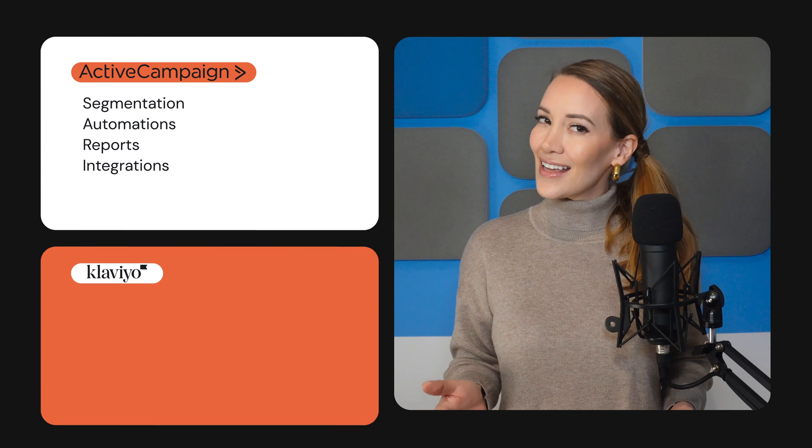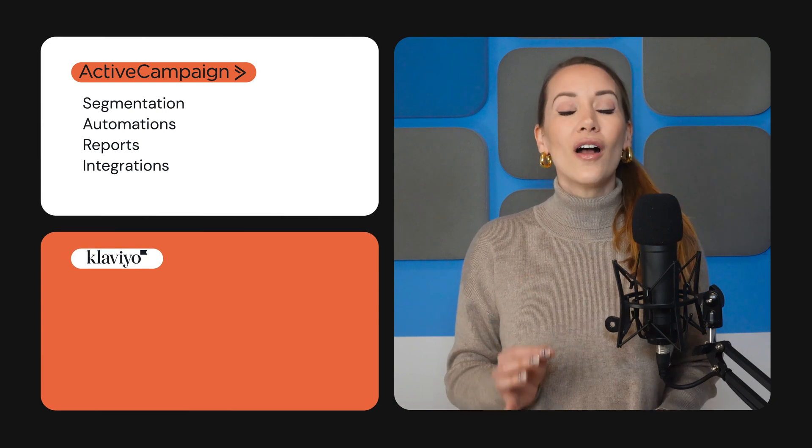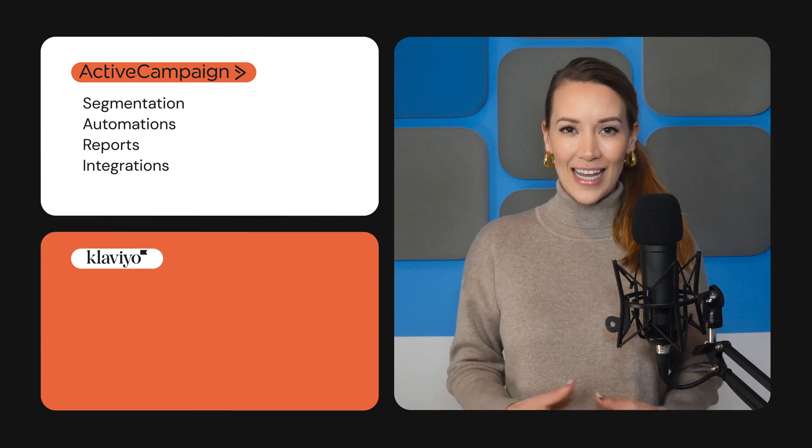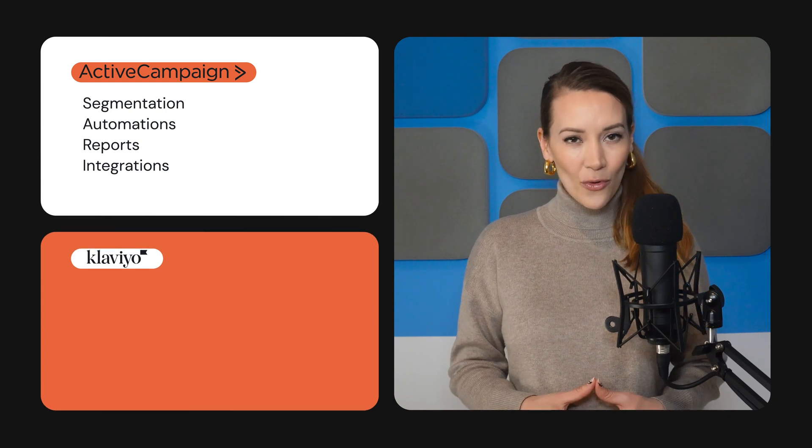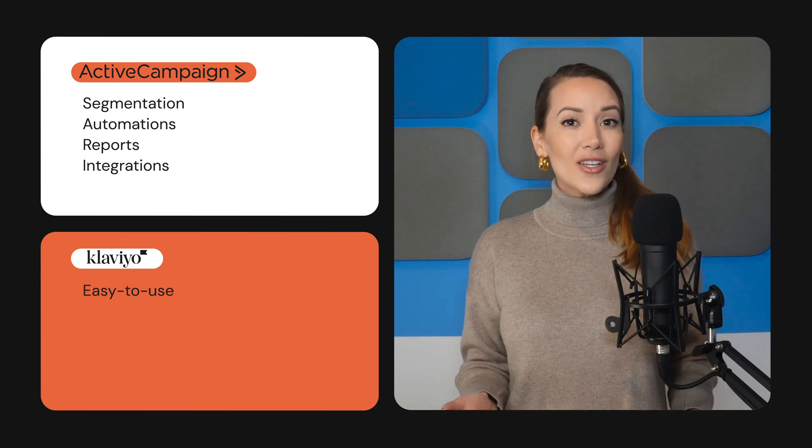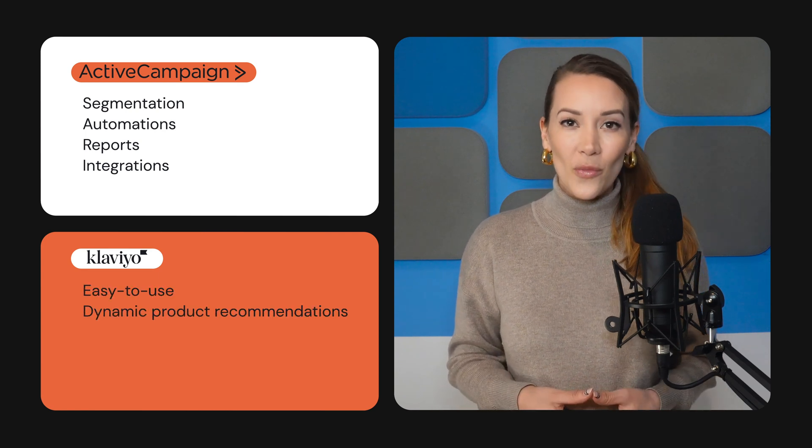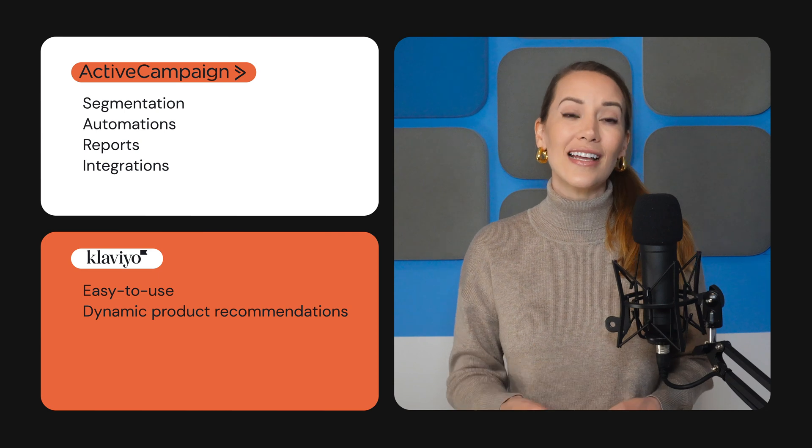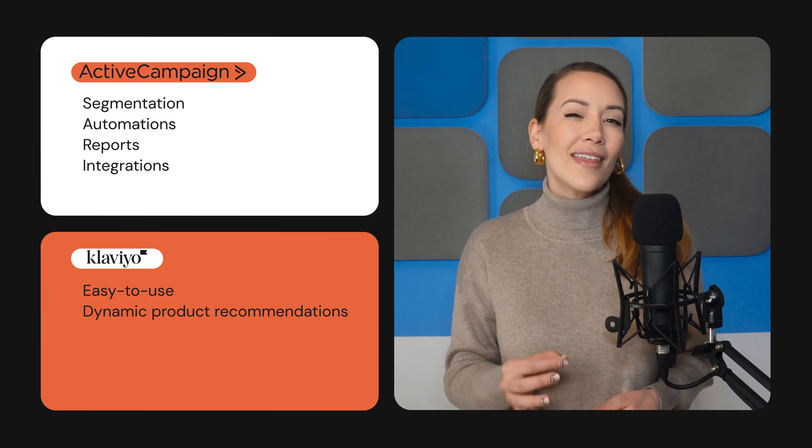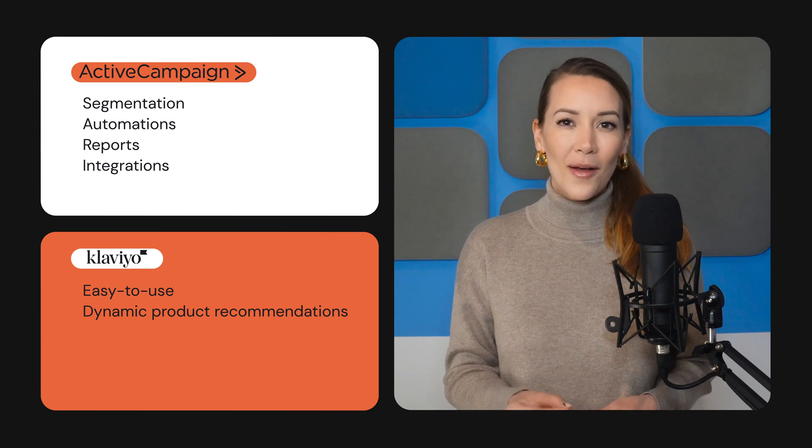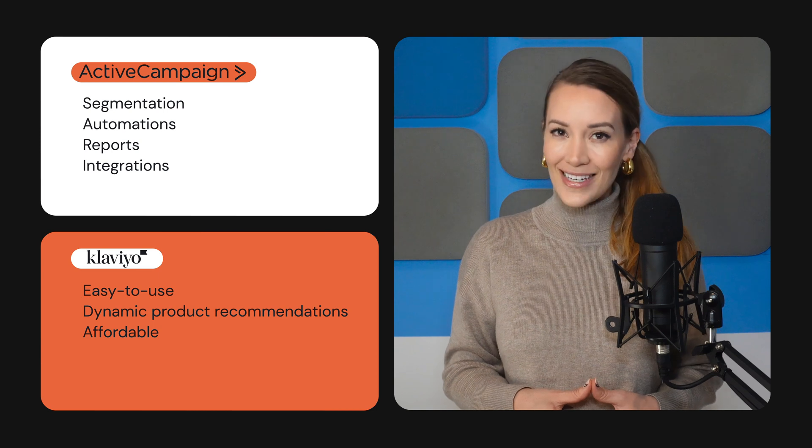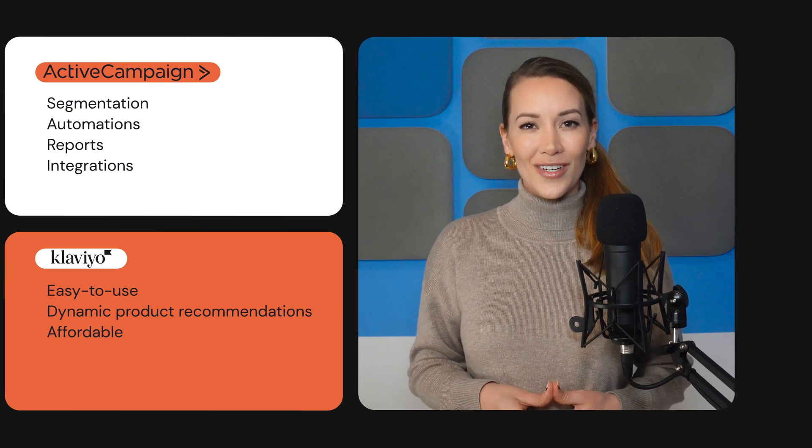That's not to say Klaviyo isn't worth using. It's a strong option if you want a sophisticated email marketing platform that's easy to use. Also, the ability to add dynamic product recommendations can help personalize your e-commerce emails and make them stand out. Plus, it's a more affordable price tag and is great for smaller stores.